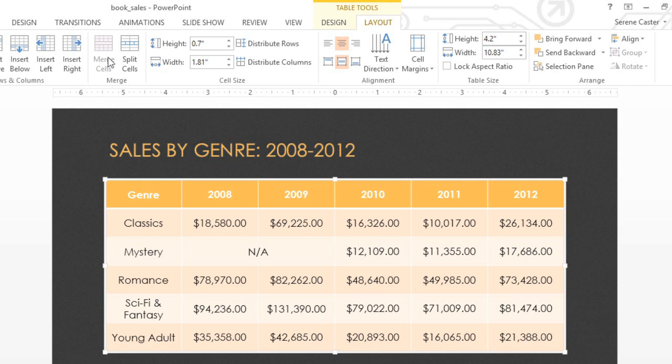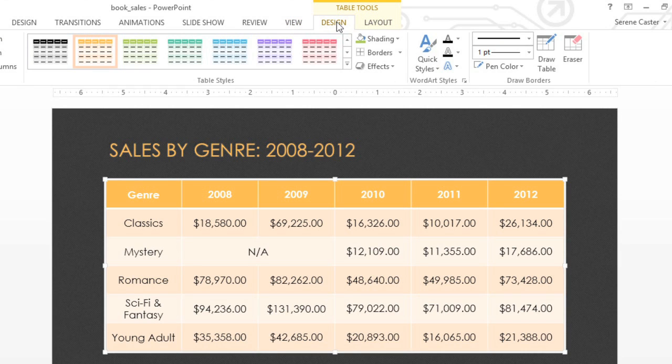So, this is looking pretty good. I think I'd like to change some of the formatting now, including the colors and the borders. We can do that using the options on the Design tab.